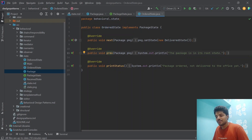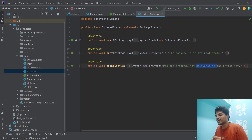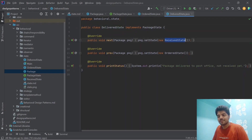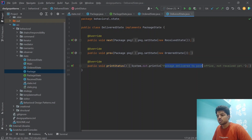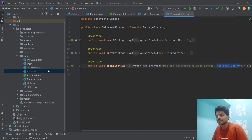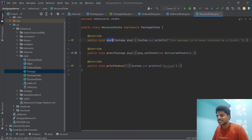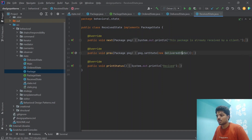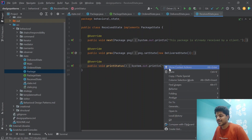OrderState is the root state, so calling previous on it is not allowed. Its print method outputs 'package ordered, not delivered to office yet.' In DeliveryState, calling next moves to ReceivedState and calling previous goes back to OrderState. Its print outputs 'package delivered to post office, not received yet.' In ReceivedState, calling next does nothing as it is the end state, and calling previous goes back to DeliveryState. Its print outputs 'received.'